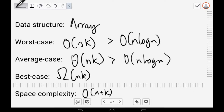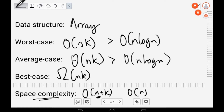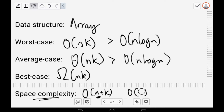The worst case space complexity is also O(NK). This is mostly because of the subroutines — it uses stable sorting algorithms like counting sort, bucket sort, or even bubble sort to sort the individual digits. Counting sort itself runs in O(K), not O(N).